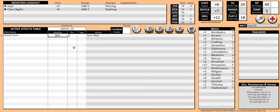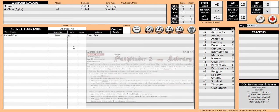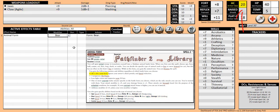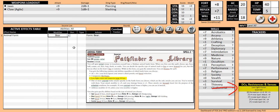Here is what changed. The weapons loadout is now showing the jaws and claw attacks instead of our manufactured weapons. The armor class went from 17 to 20. Five temporary hit points were gained. The land speed went from 25 feet to 30 feet. The senses section now includes low light vision as well as the scent ability.